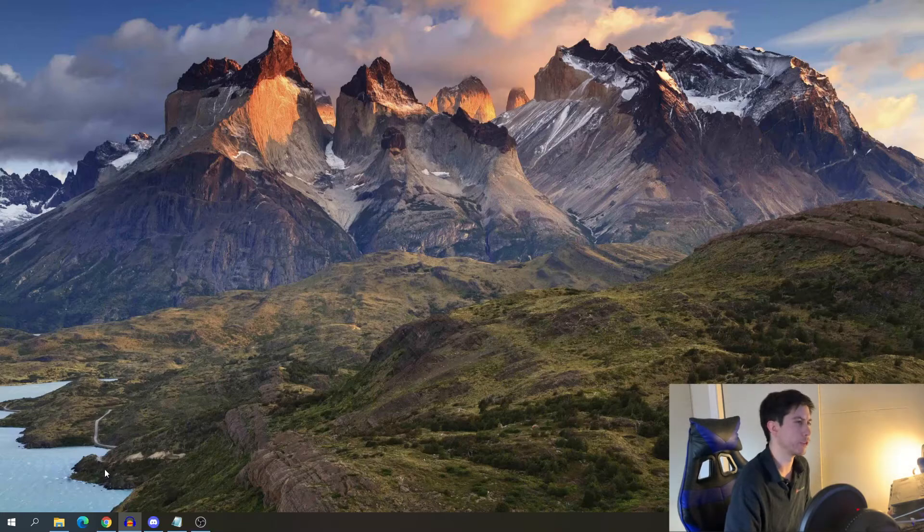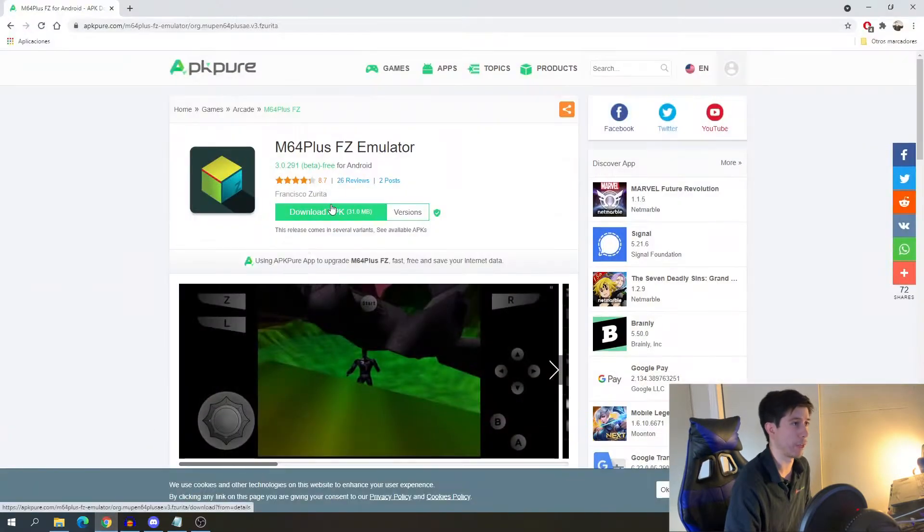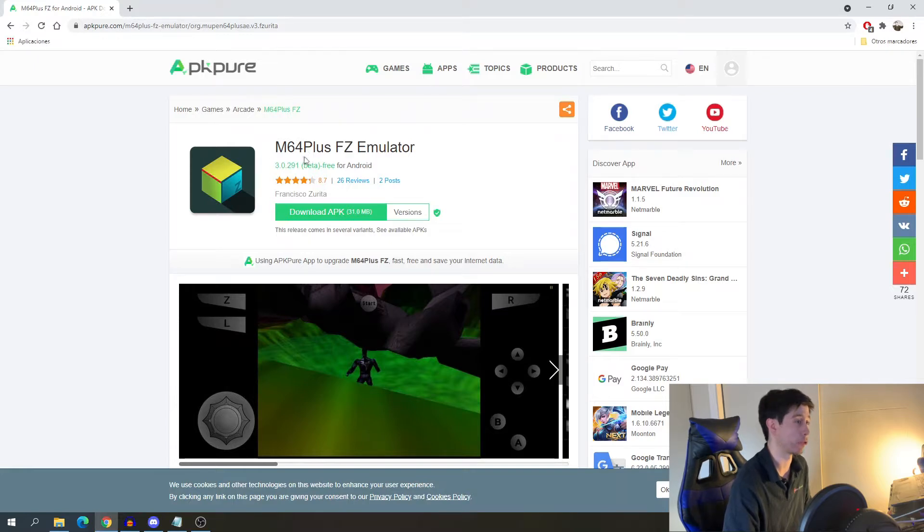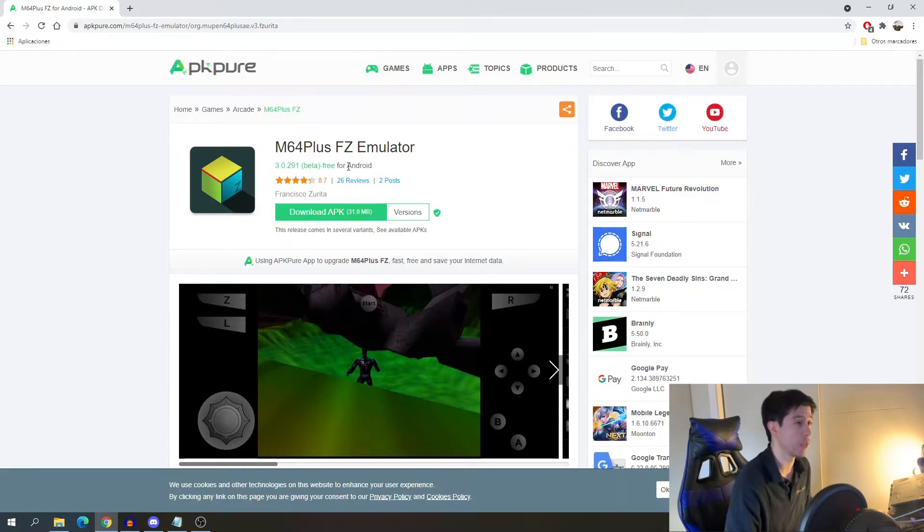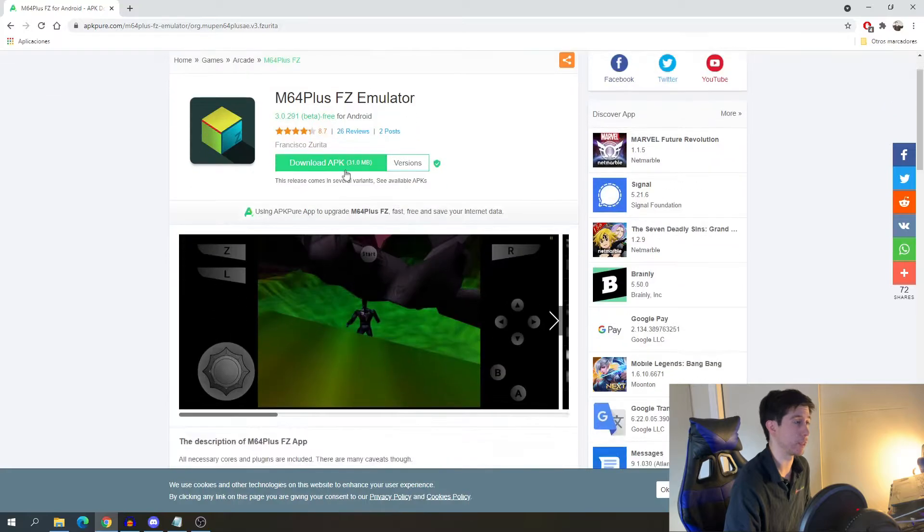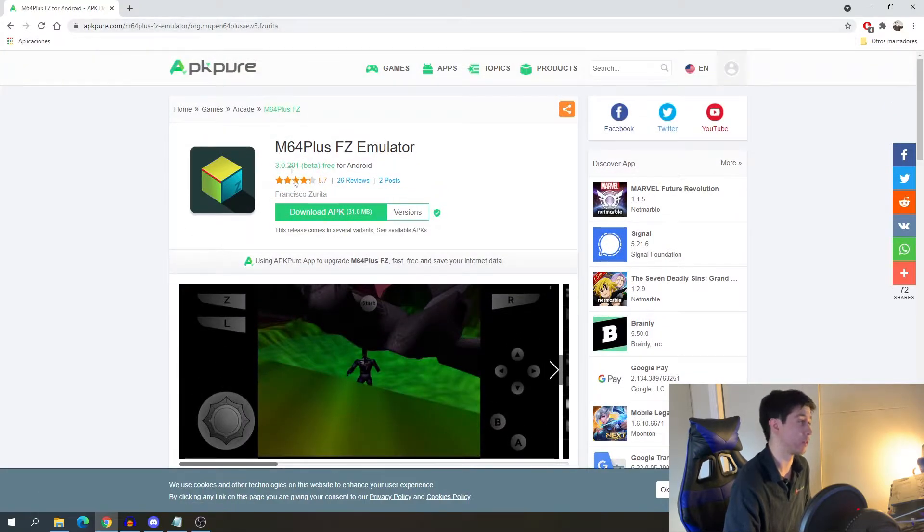We will need to go into the internet and download any APK of any app that we want to try for Android. For example, I will use this page that I can leave in the description and we can download this emulator for Nintendo 64 for Android 11.